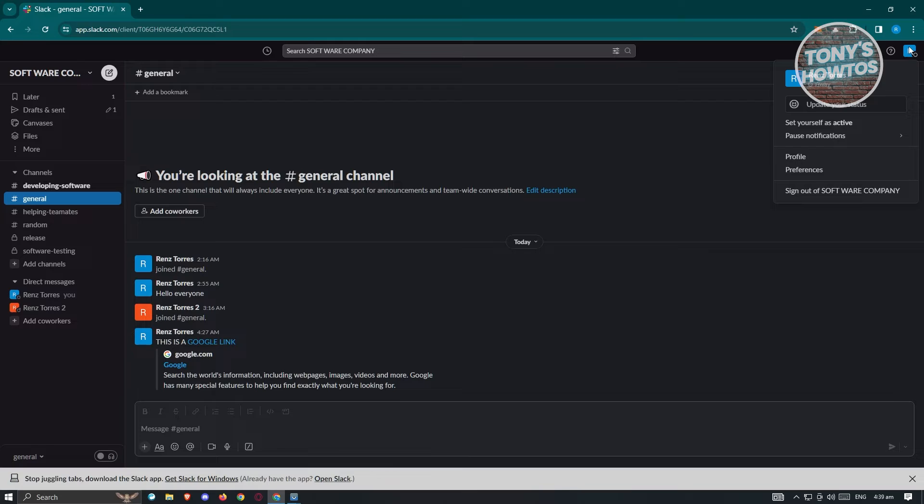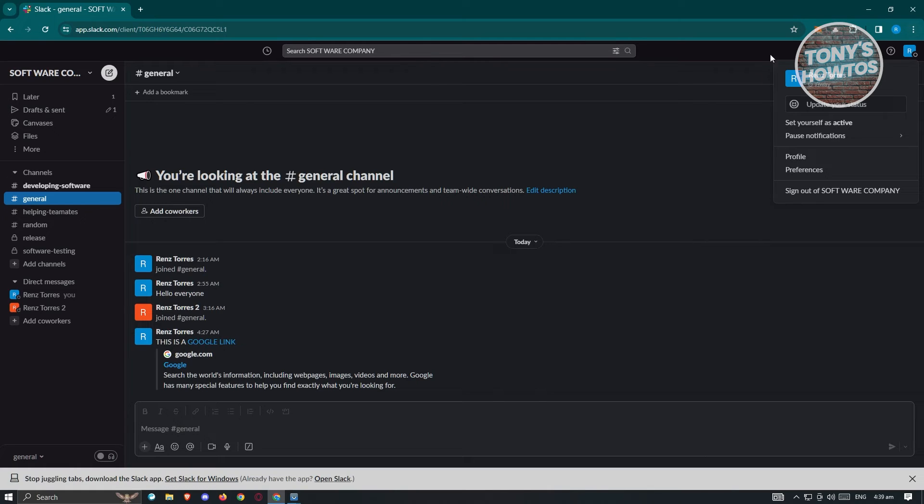We have set yourself as active, pause notifications, profile, preferences, and sign out of the current workspace. But in this case, if you see the section that says set yourself as active, currently you are away.